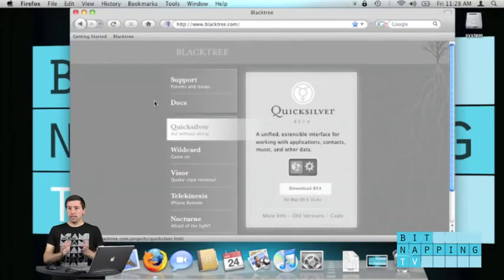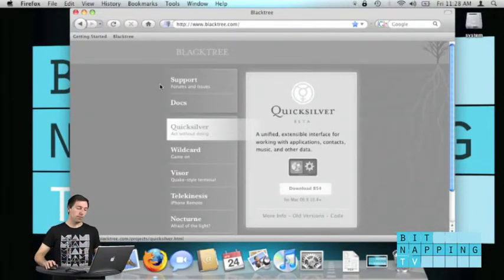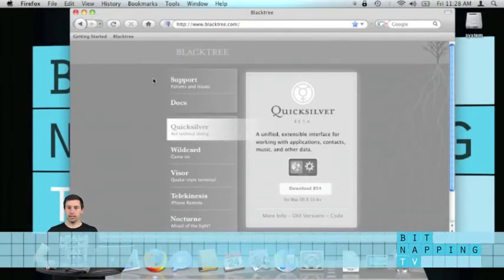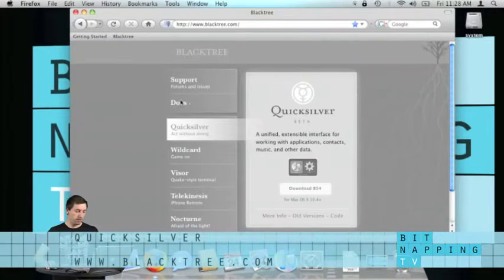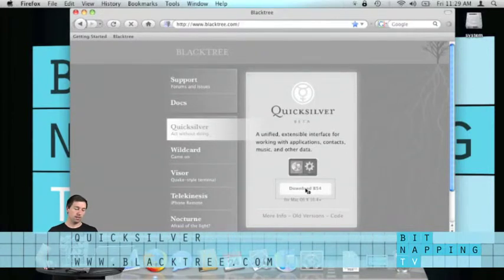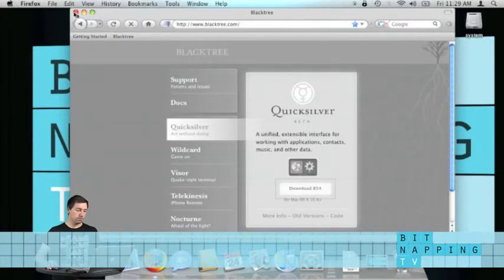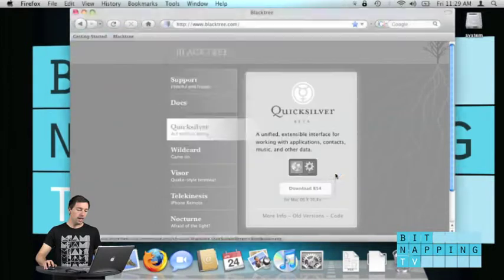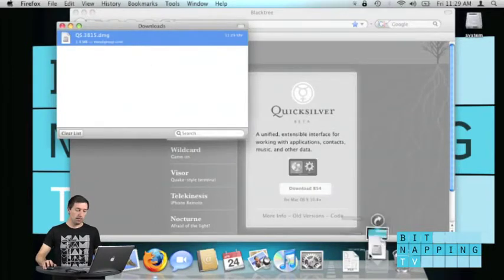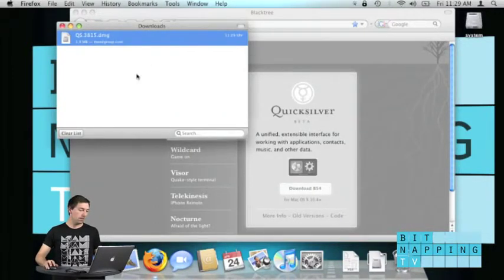Another way to do this is using Quicksilver, which you can download from blacktree.com. You click on Quicksilver and click on the download button. Click on OK and now you have to mount the DMG to your desktop.